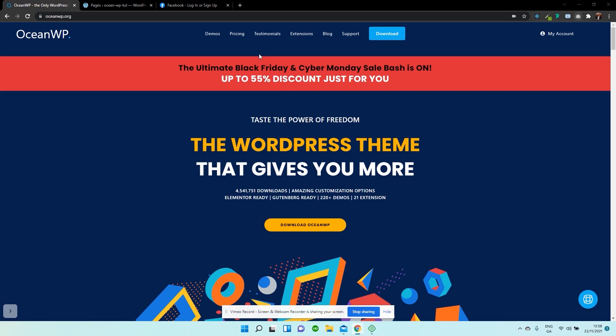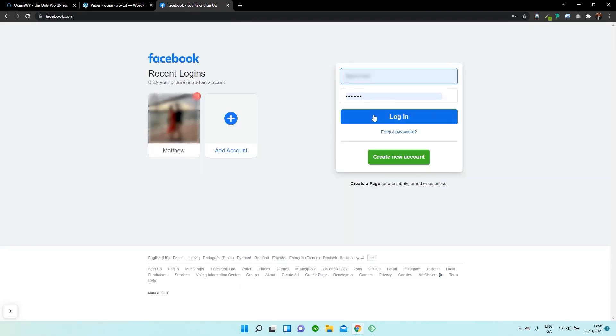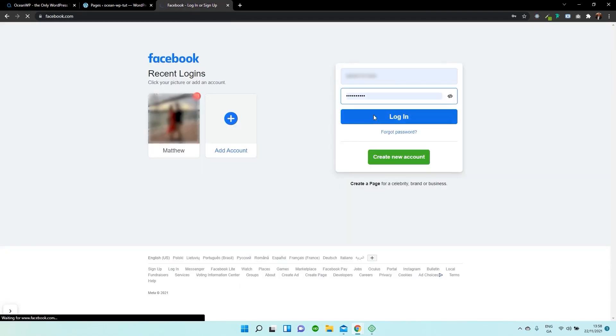Now, first things first, what we need to do is we need to open up our Facebook profile. So within our Facebook page, we need to log in — make sure that you're logged into Facebook.